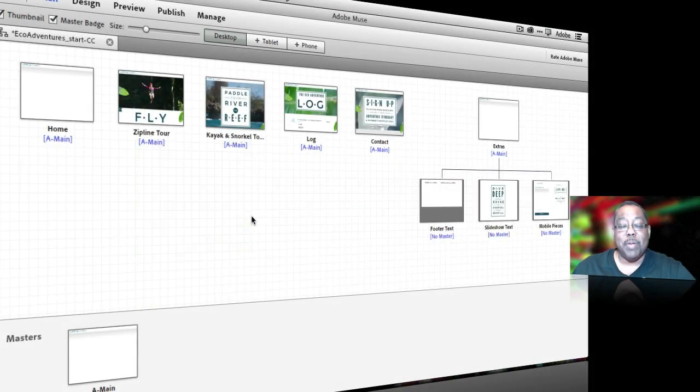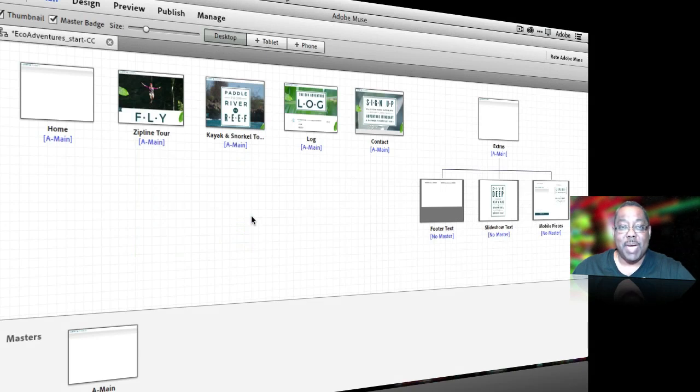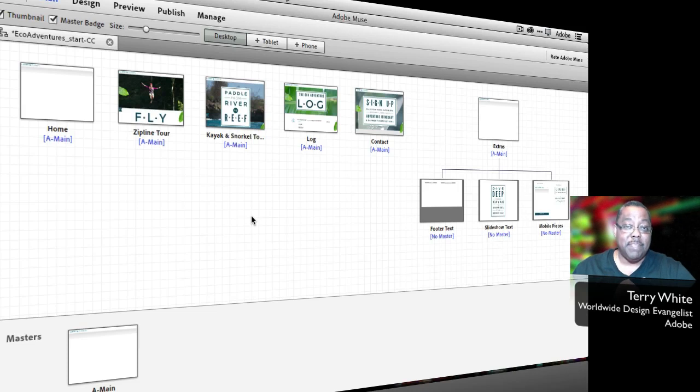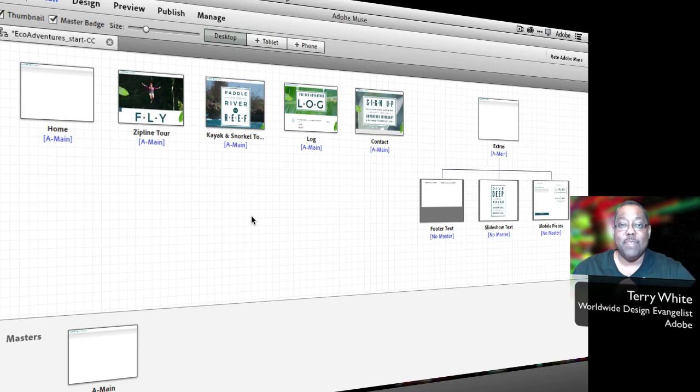Hello and welcome to a new episode of Adobe Creative Cloud TV. My name is Terry White and in this episode we're going to take a look at Adobe Muse and specifically how to create a hero slideshow for your homepage.